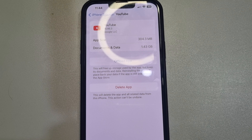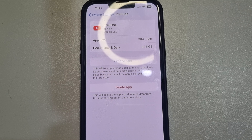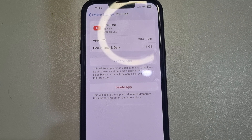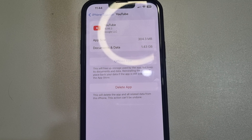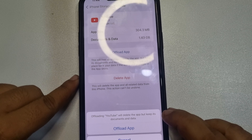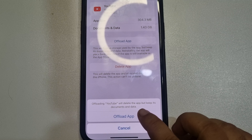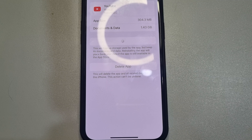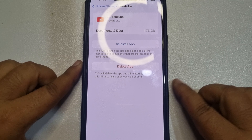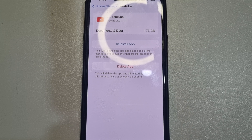As you can see, there is no option to clear YouTube cache — there is no direct option. So to clear your YouTube cache and cookies, all you need to do is tap on Offload App. This will free up storage used by the YouTube app, but keep its data and documents.